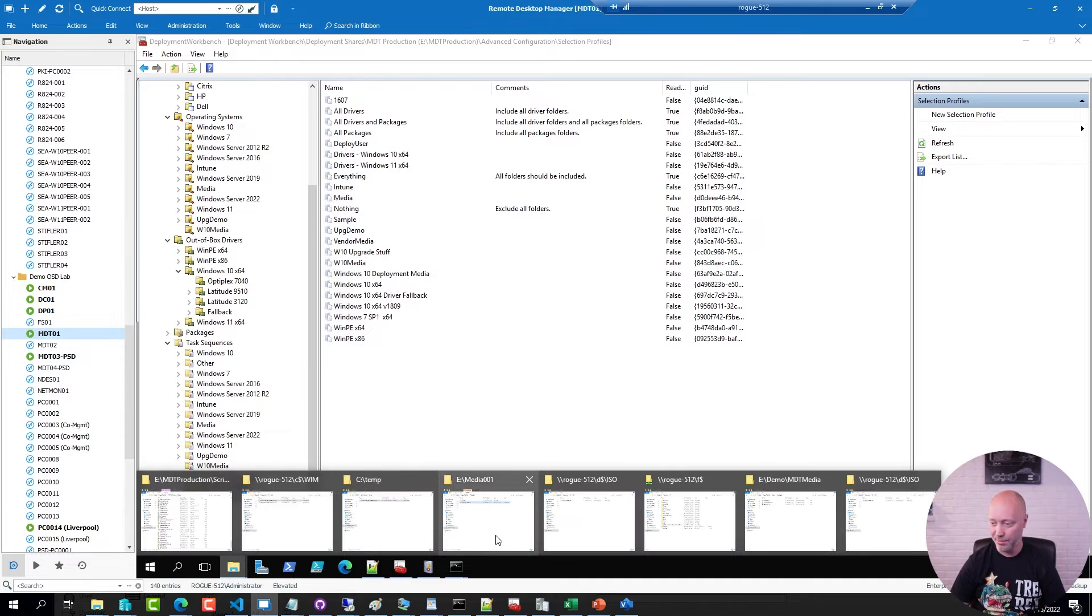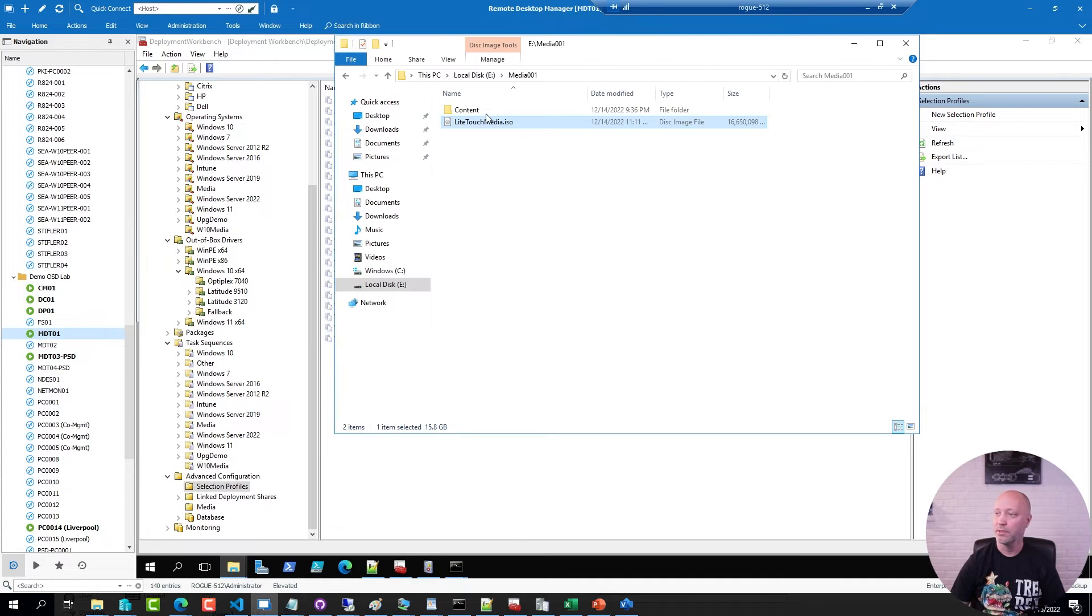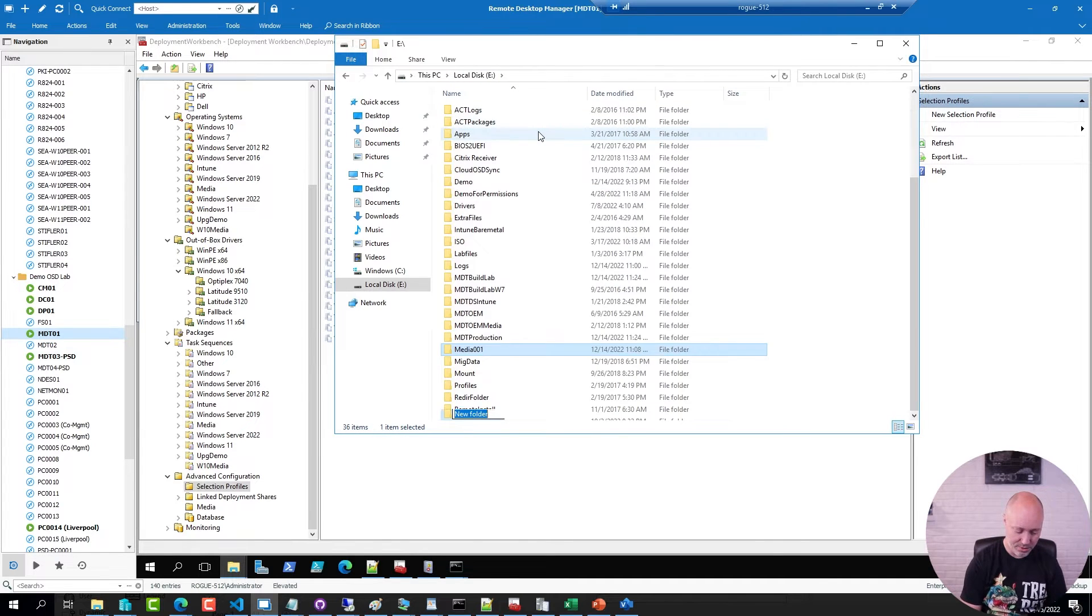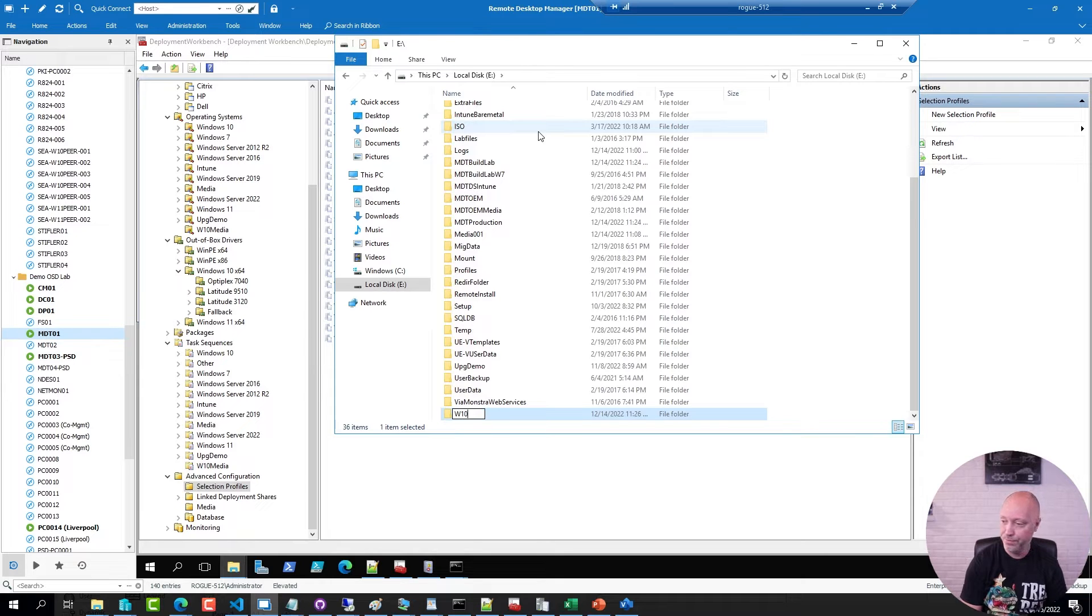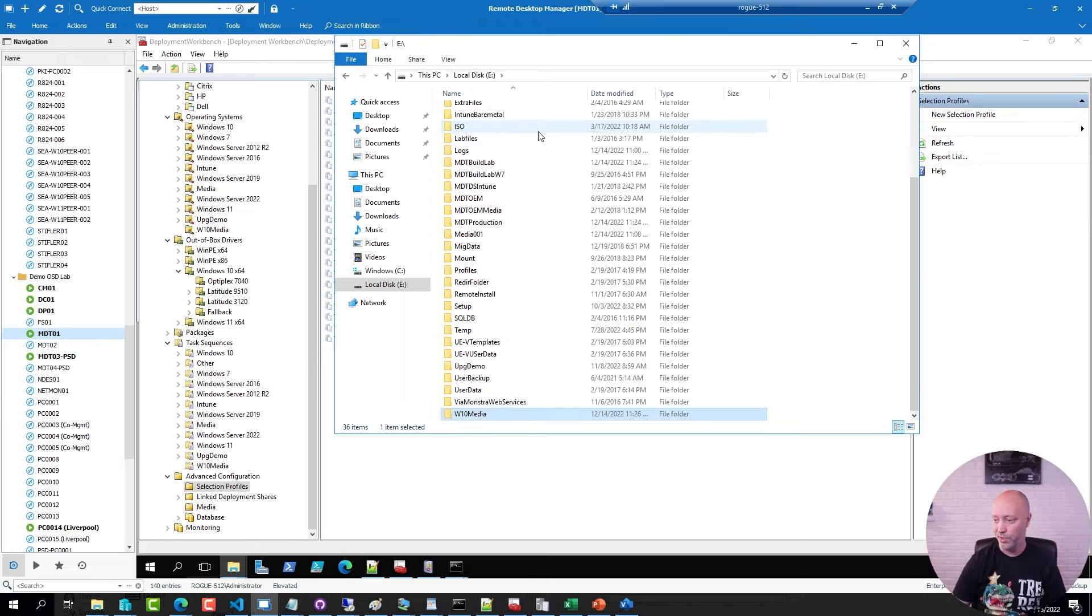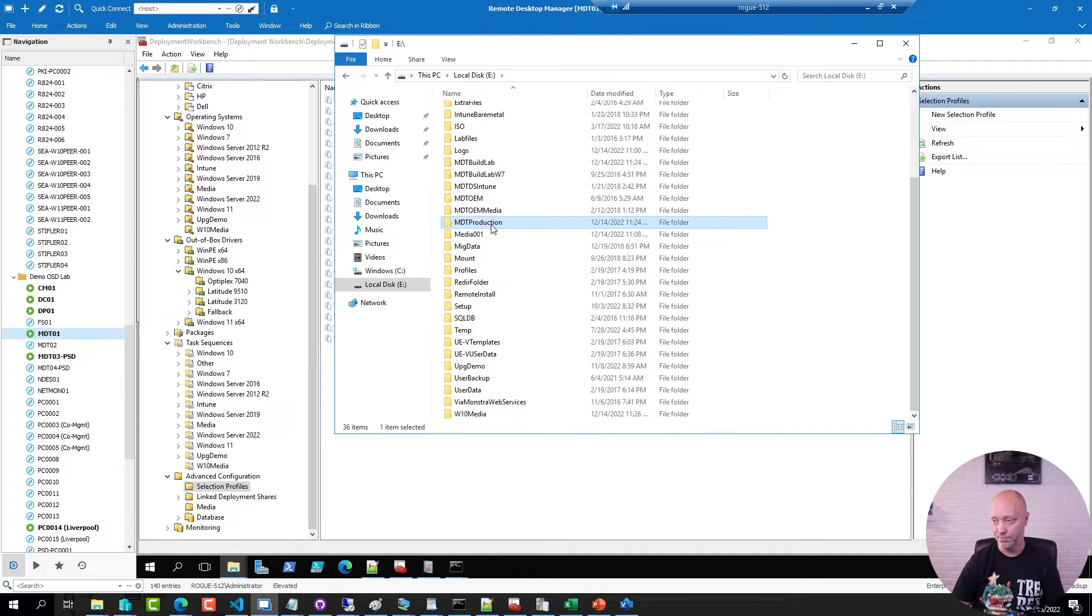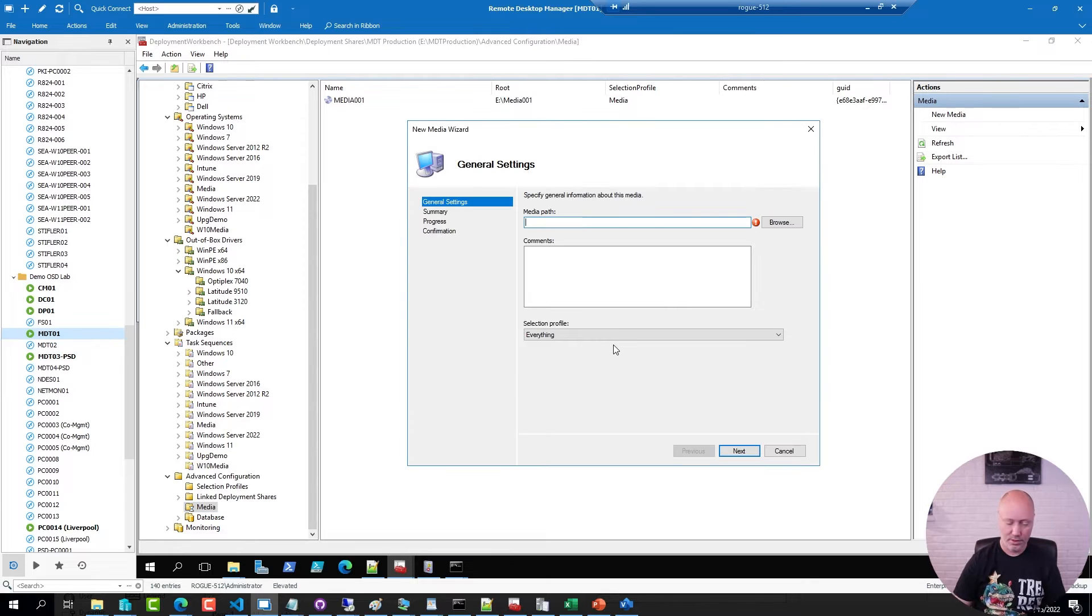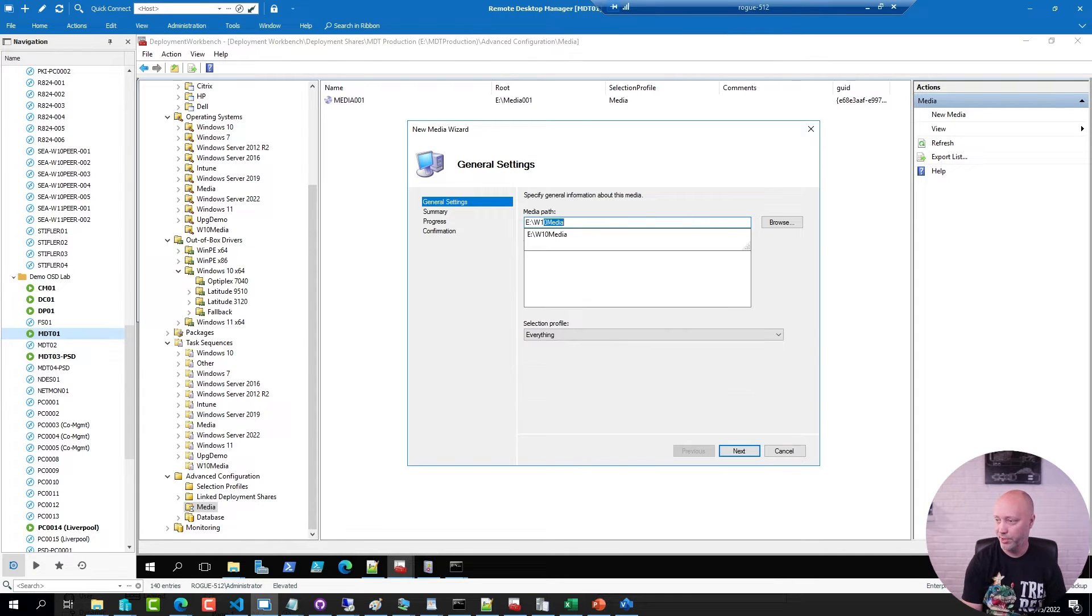In my example here I'm going to create a Win10 media folder and I'm going to store it there. This is outside of my production share which is over here. So create new media. I'm going to specify that folder that I created.